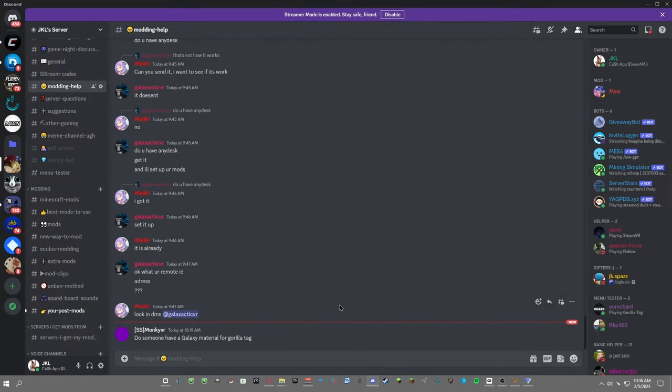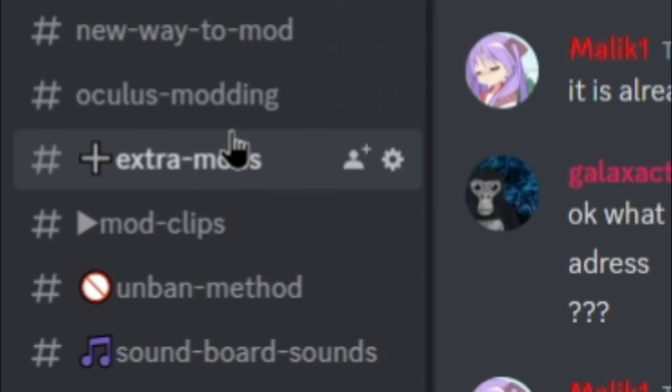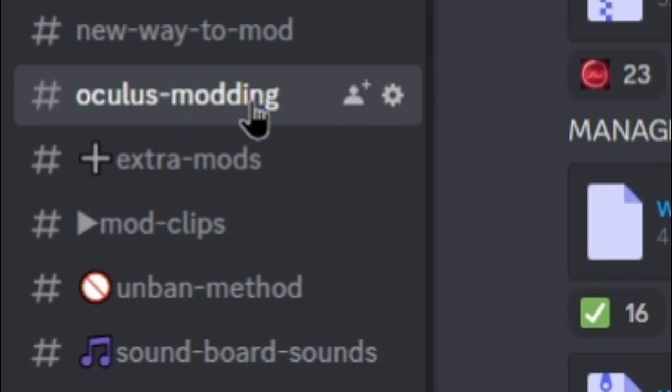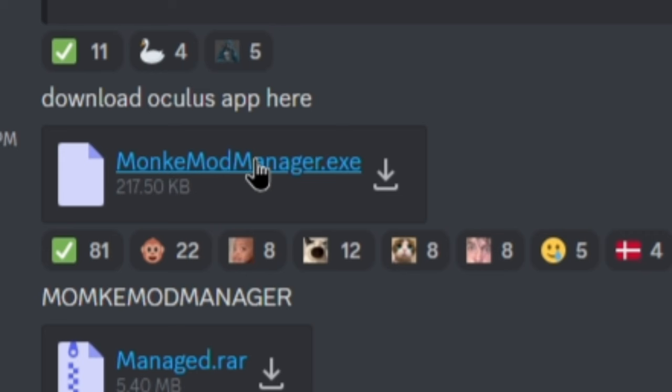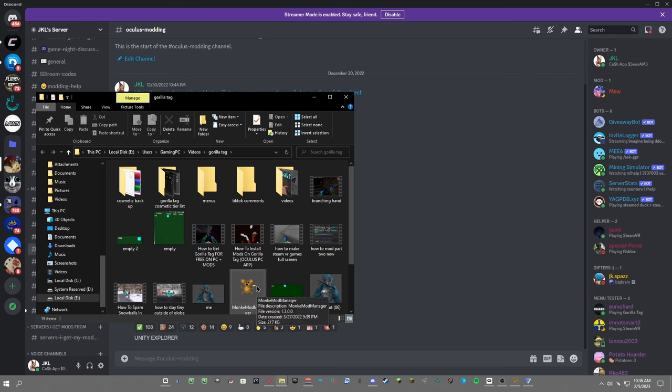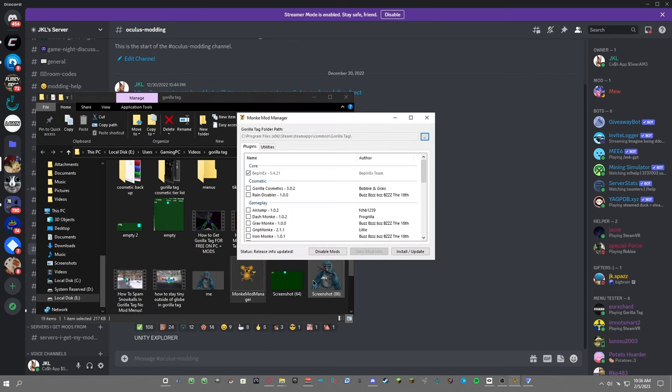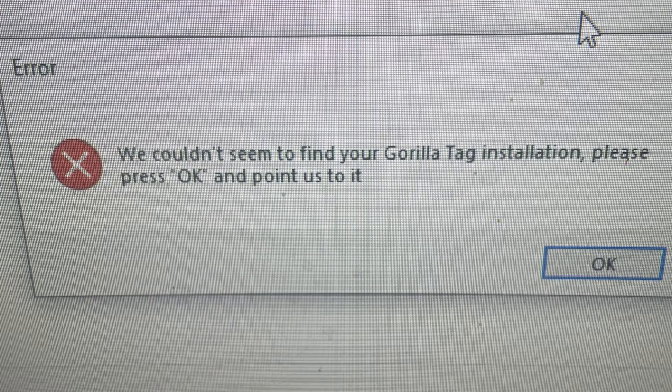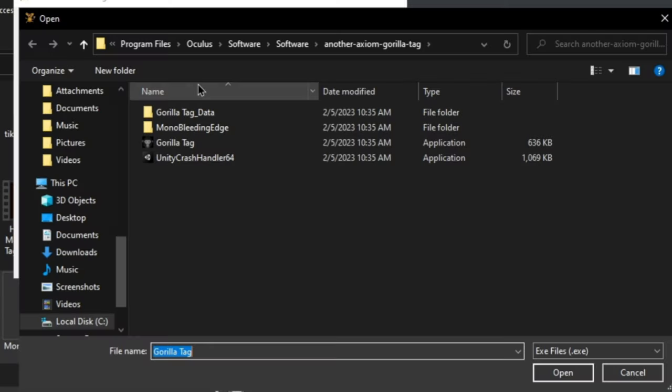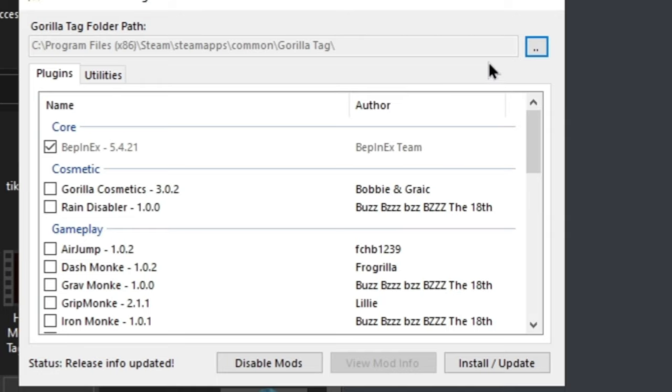After that, I want you to go to my Discord server. The link is in the description. Go down to Oculus modding and then download Monkey Mod Manager. After you download Monkey Mod Manager, just double click it and run it. If you don't see this page, you might see a page saying couldn't find Gorilla Tag. Just click okay and then this should pop up.